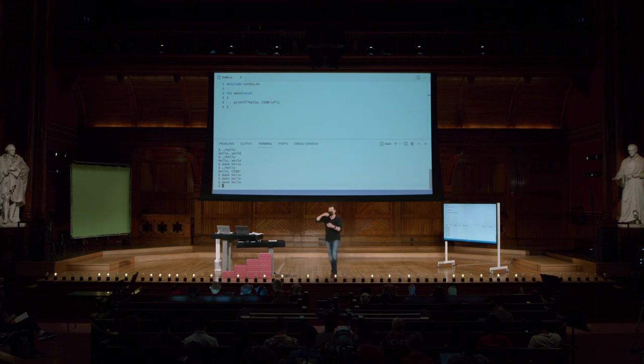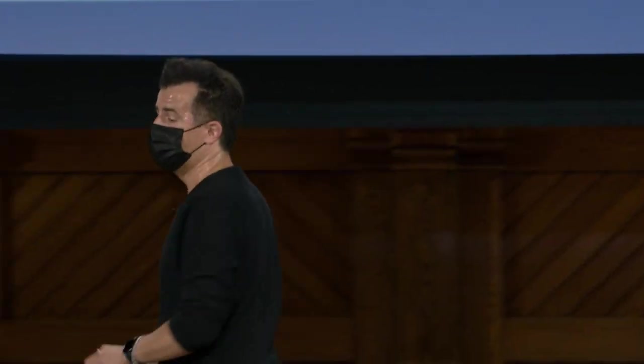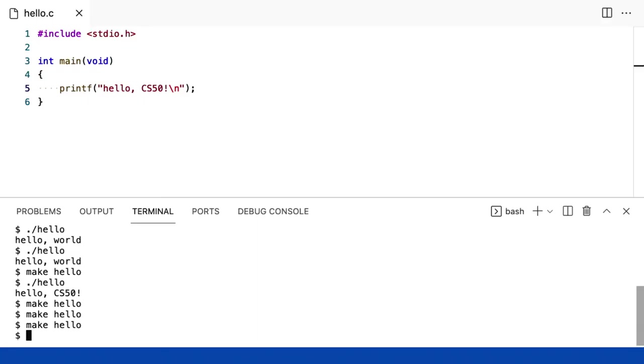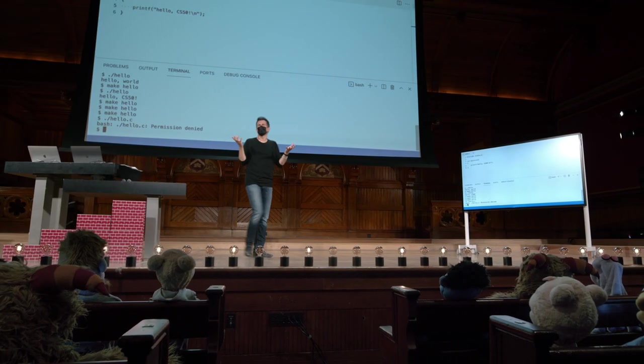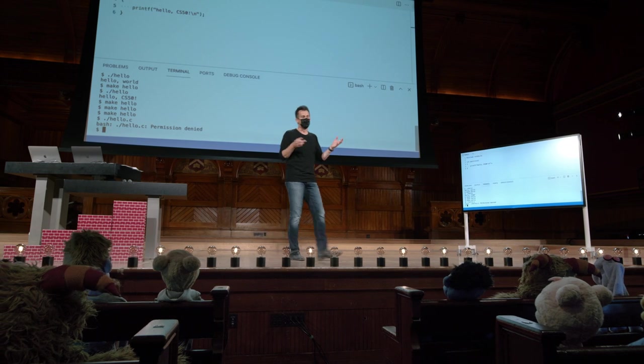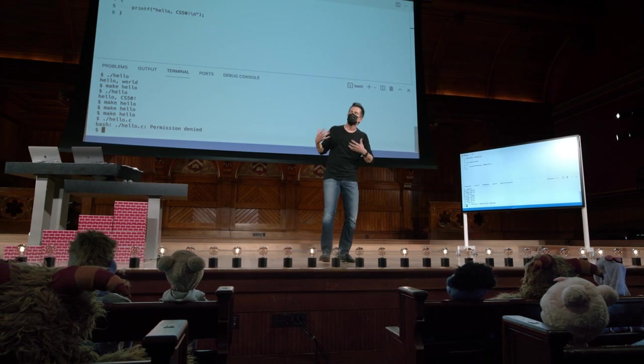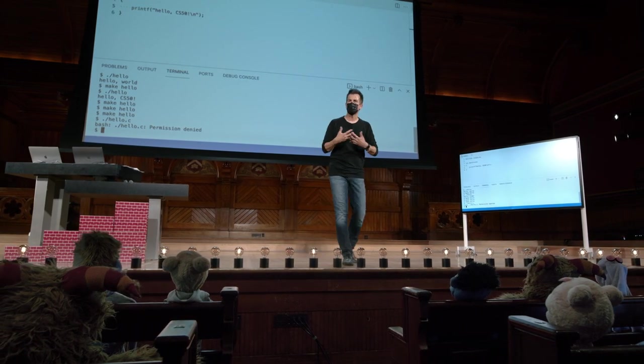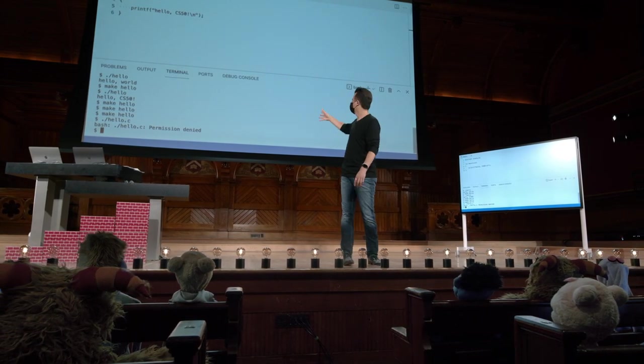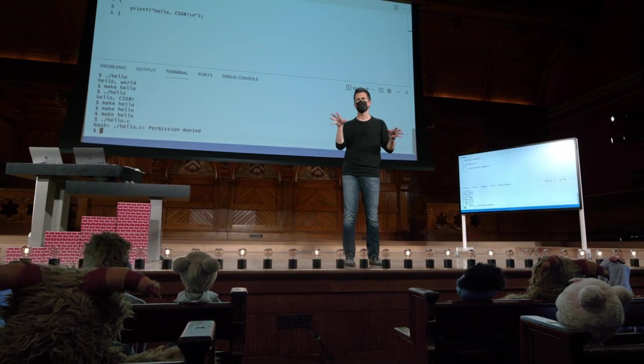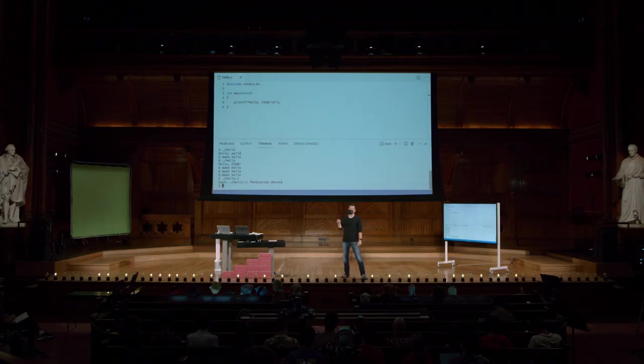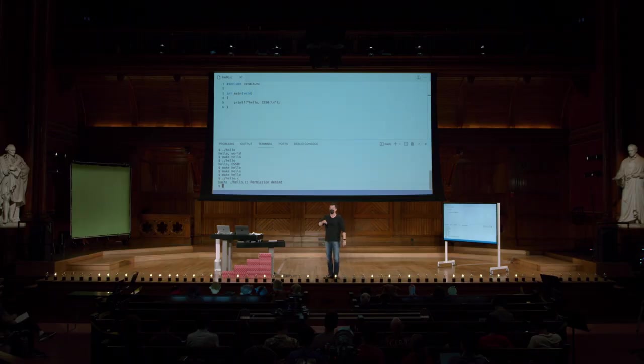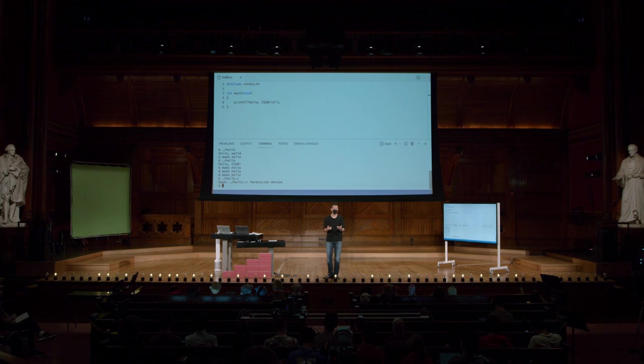Sim? Na frente? Ah, o que acontece se eu executar o hello.c? Então, vamos tentar? Ponto barra hello.c. Que é um erro que você invariavelmente cometerá no início. Permissão negada. Então, o que isso significa? É aqui que as mensagens de erro significam algo para as pessoas que projetaram um sistema operacional. Mas é um pouco enigmático. Então, não é que você não tenha acesso ao arquivo. Isso significa que não é executável. Mas você tem permissão para ler ou escrever. Isto é, alterá-lo.